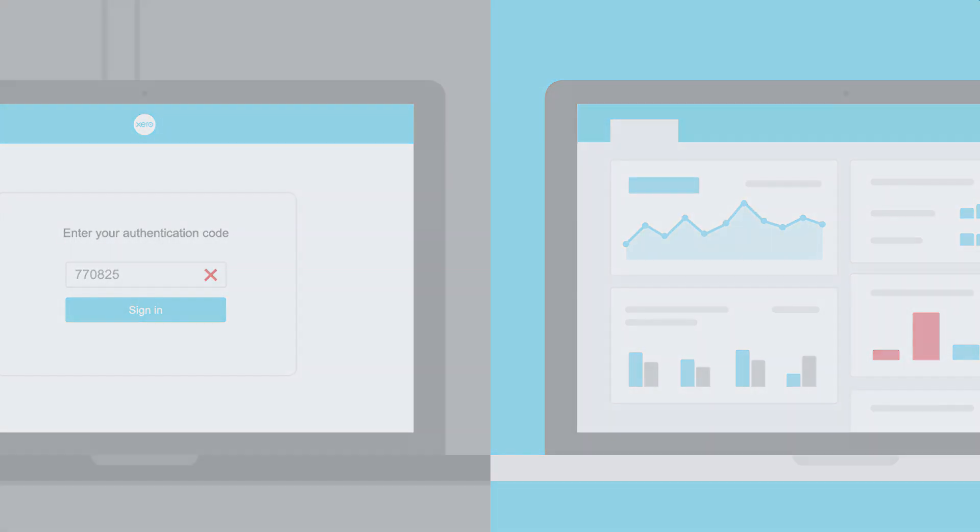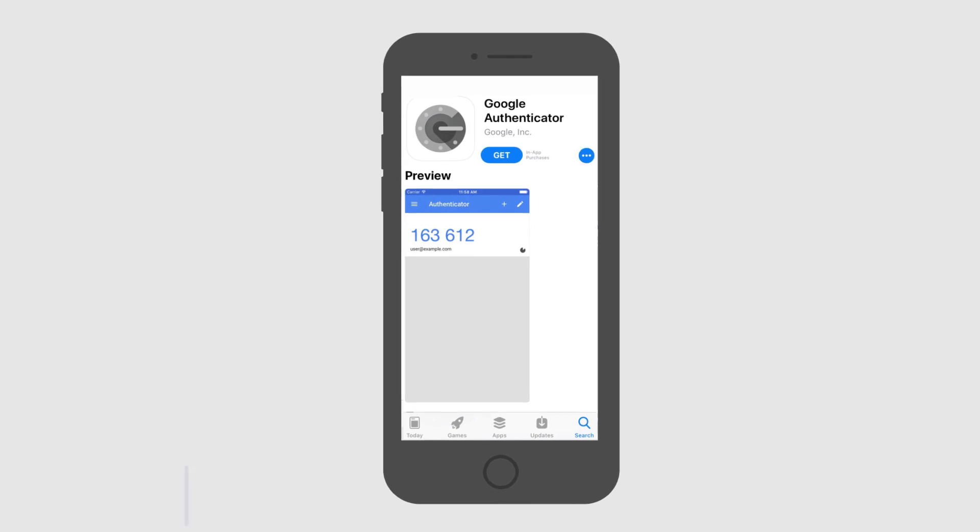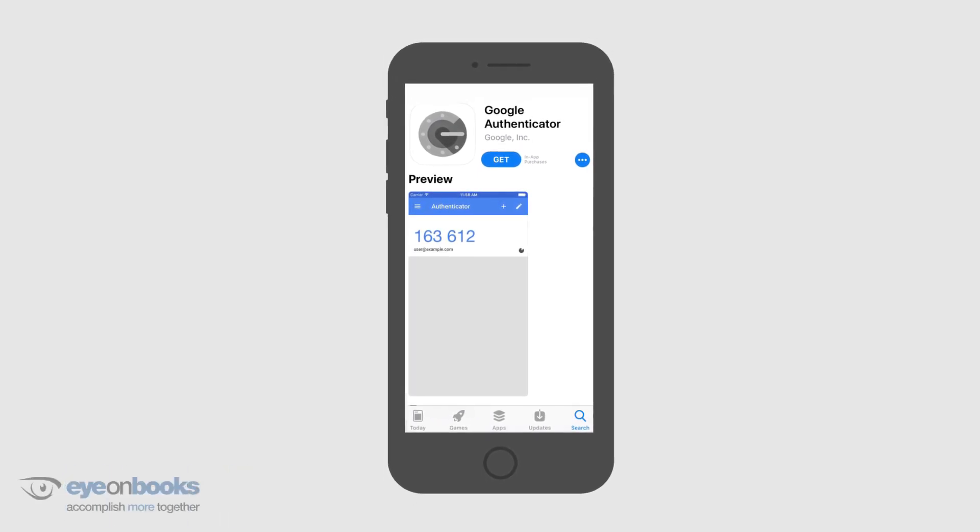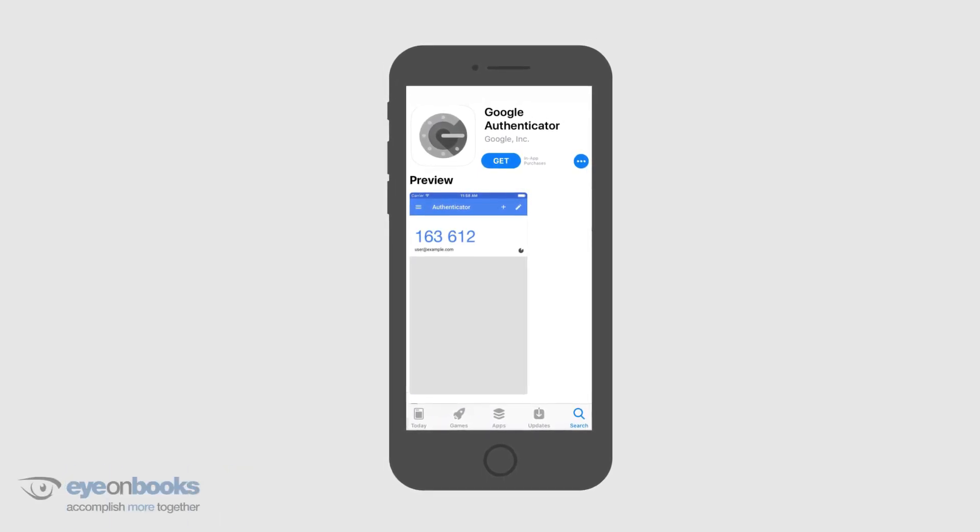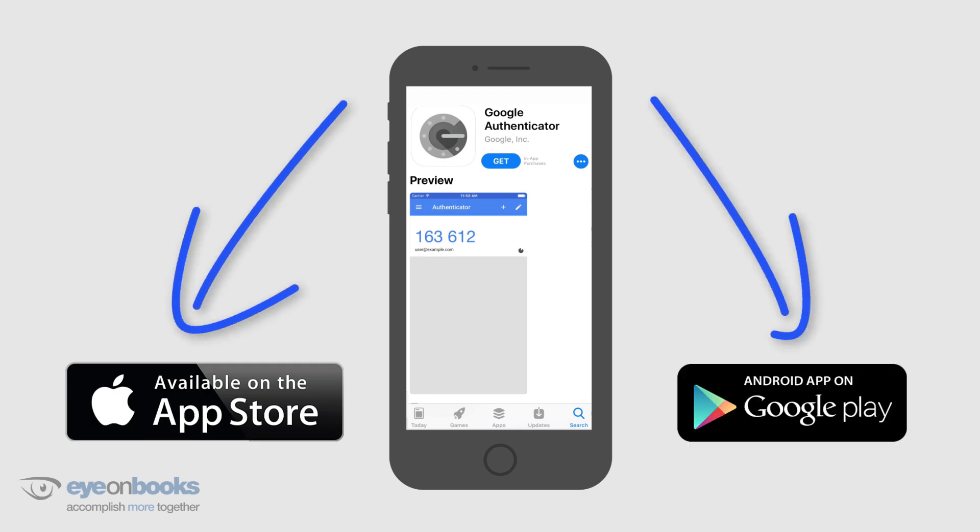Here's how to set up 2SA for Xero logins. The first thing you'll need to do is download an authenticator app on your smartphone. Right now the easiest to use is the Google Authenticator app. Just search for Google Authenticator on either the App Store or Google Play. Once installed, you're ready to set up two-step authentication in Xero.